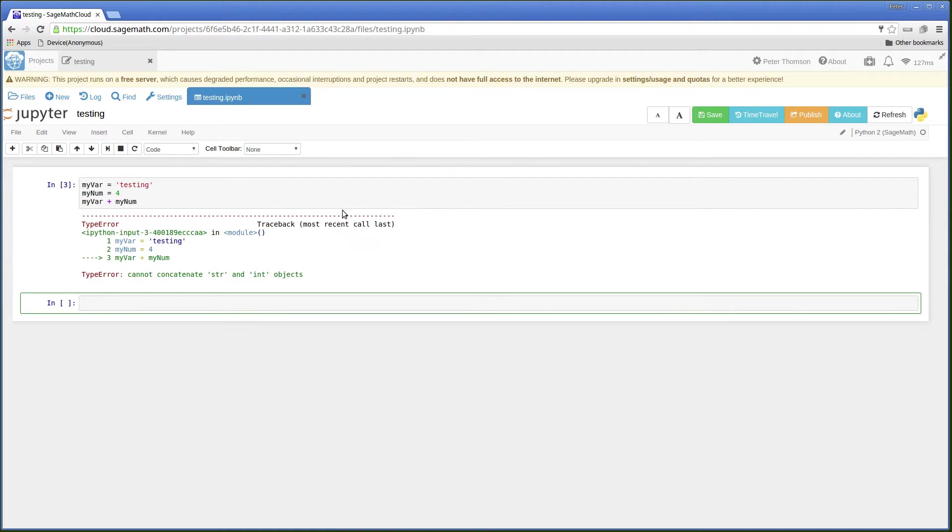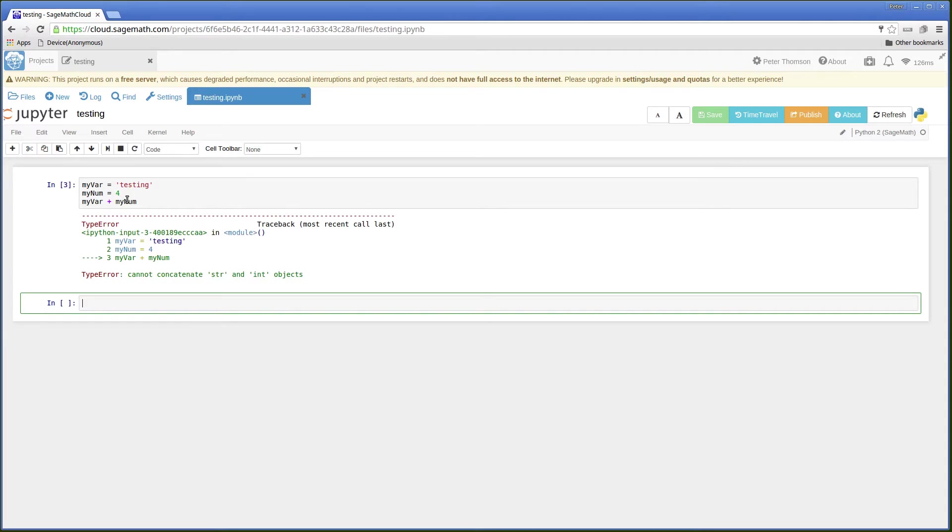We get an error because we've got a string testing and an integer for number. But what I can do is convert a number to a string.